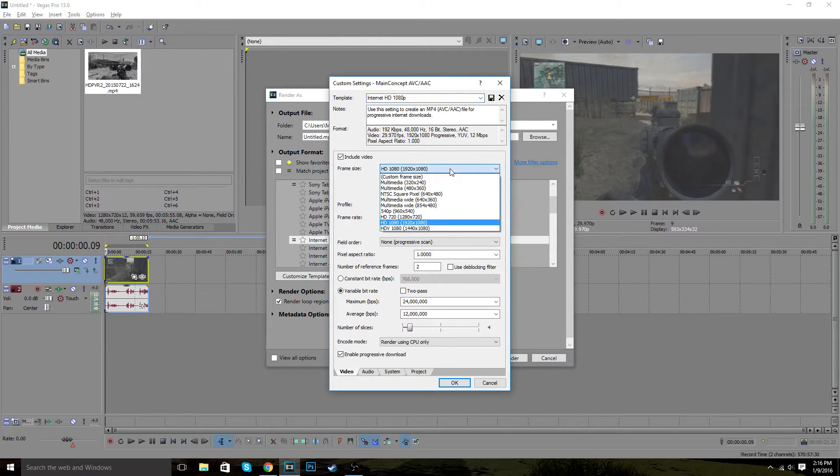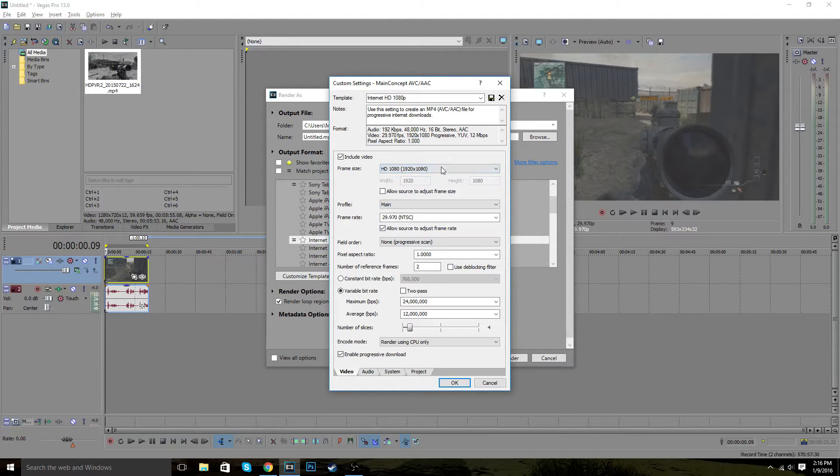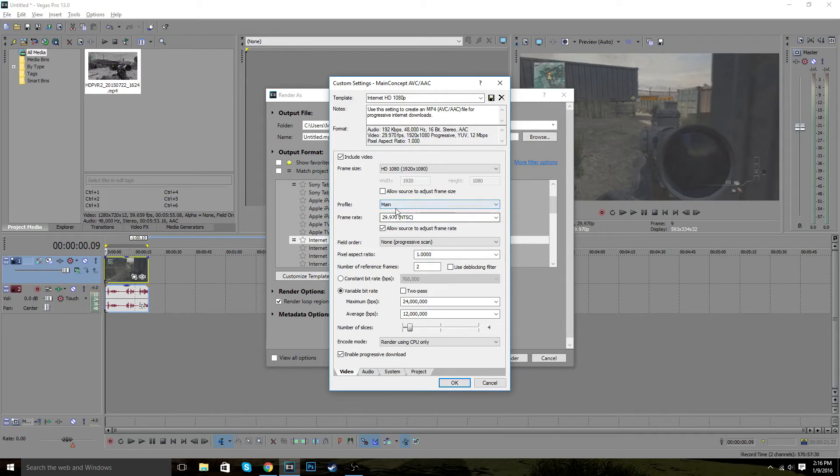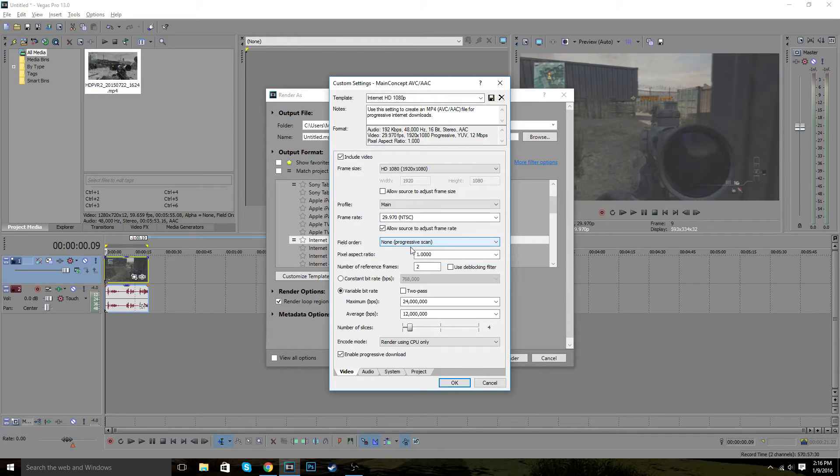So obviously, you guys are going to want to have it as this 1920 by 1080, not this weird format. And then what you want to do is when it comes to this, just keep it as main. Keep this at 30 frames per second and keep this all checked. Field order, make sure it's on none.